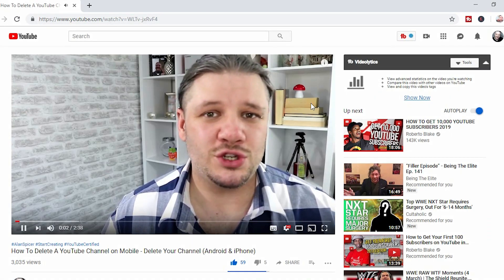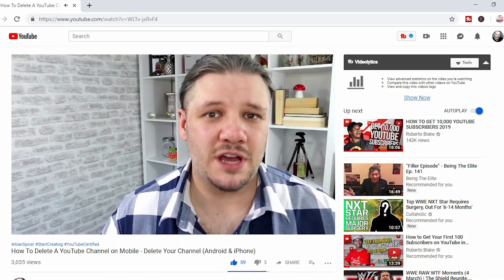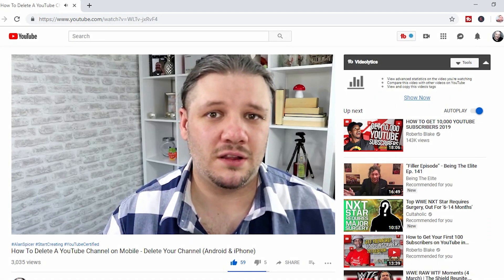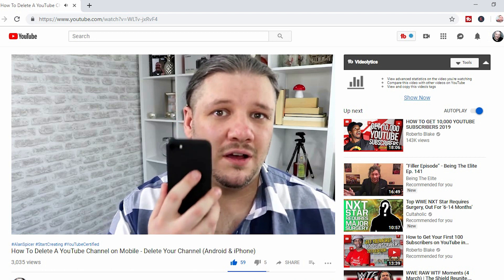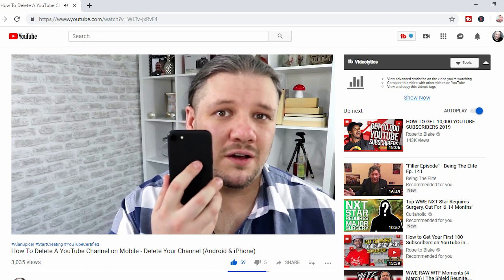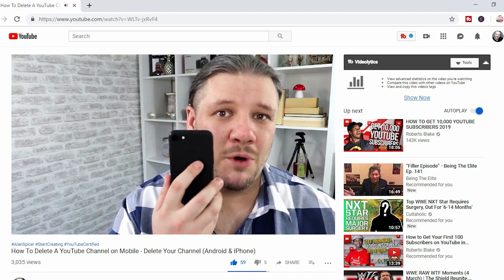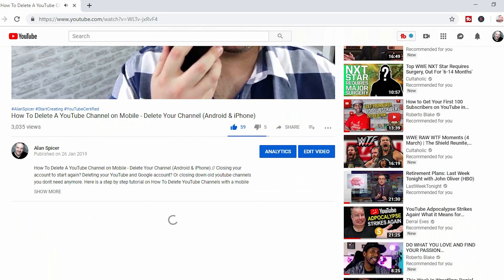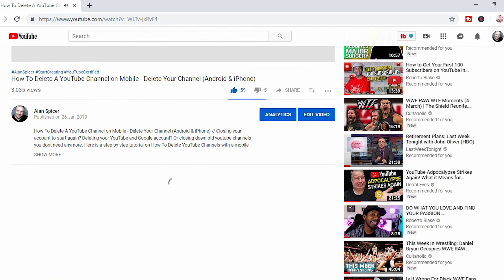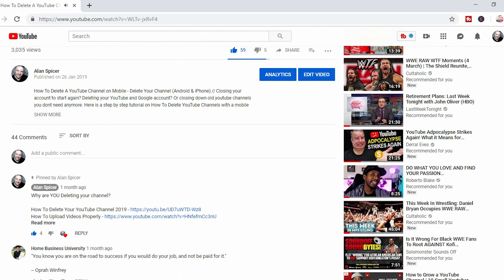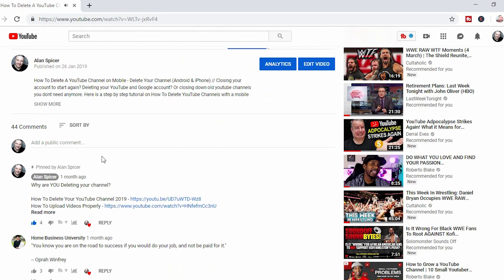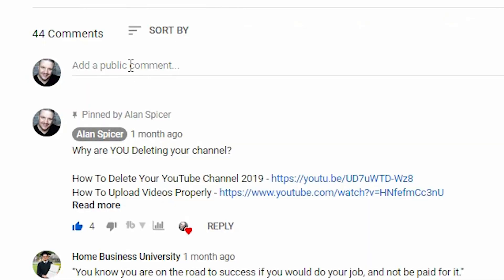Commenting on videos is more complex than you might think. When you're commenting on videos, what you should really be doing is finding the video that you like, scrolling down to the comment section at the bottom. You'll see that it loads on the desktop version, and you'll see a little comment section that says 'Add public comment.'